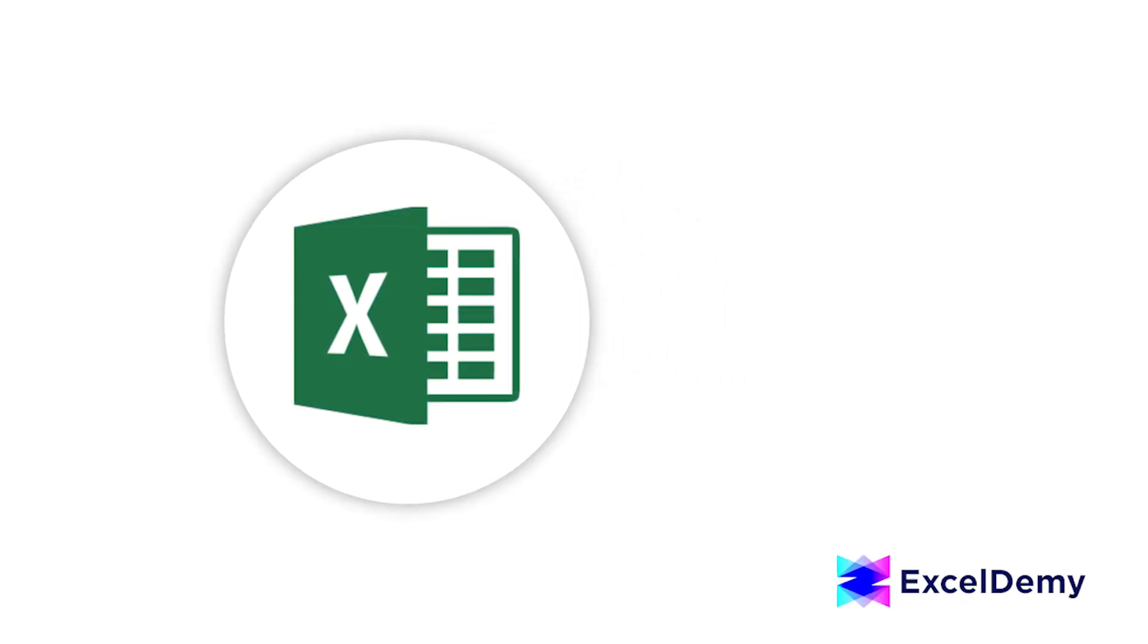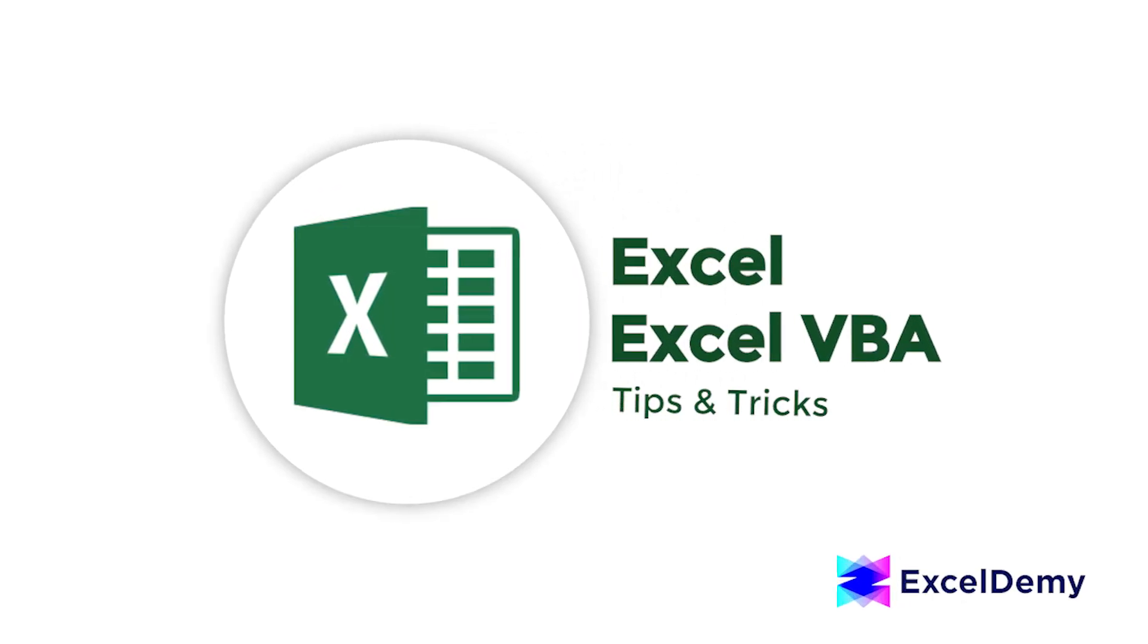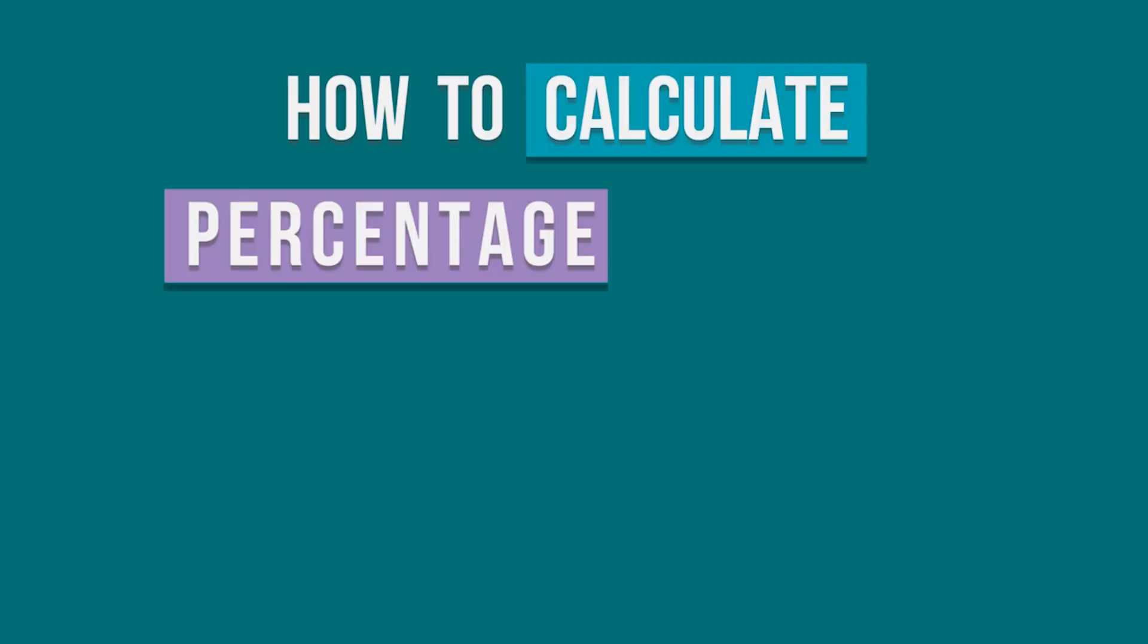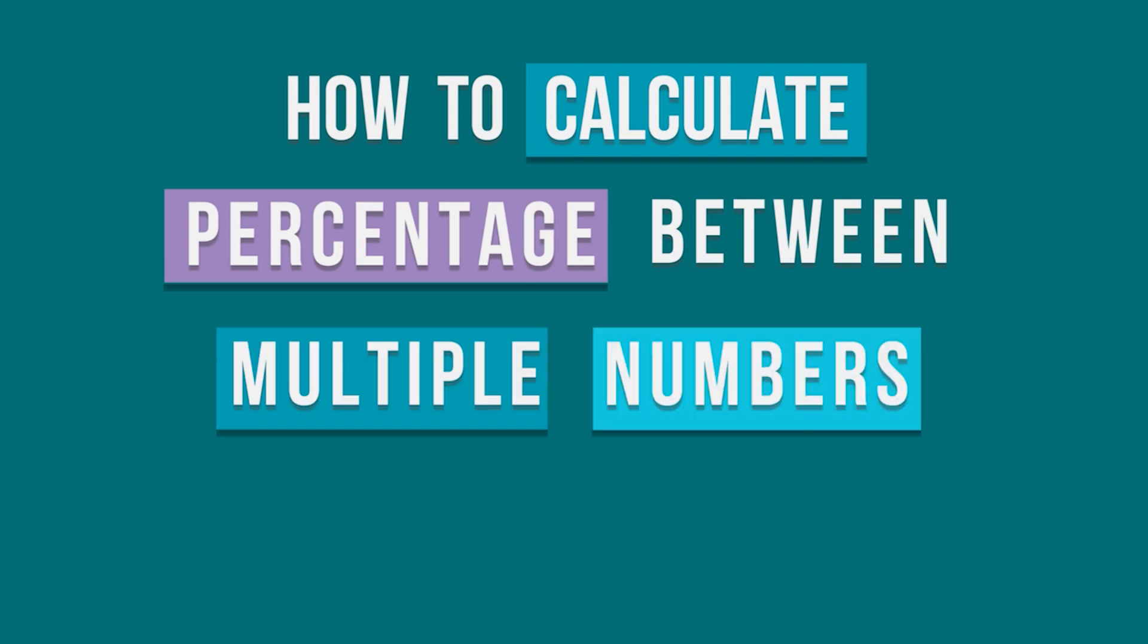Hello there, welcome to Excel Demi where you can learn Excel and Excel VBA related problems. This is Sabrina Ayon and today we will learn how to calculate percentage between multiple numbers in Excel. So let's get into the video.